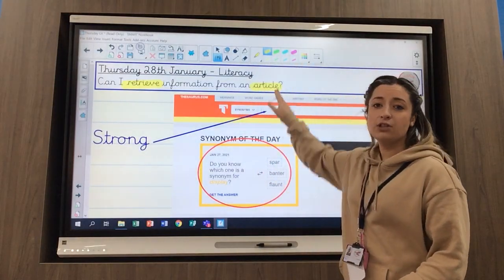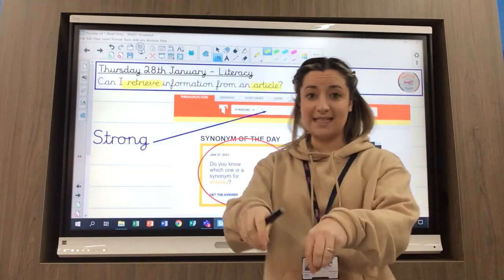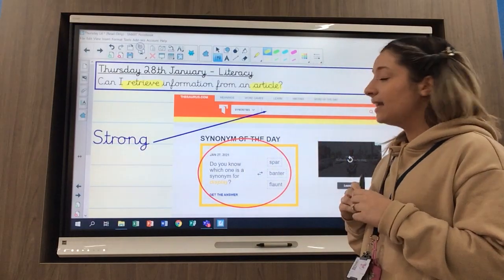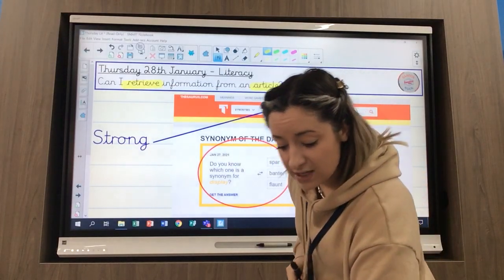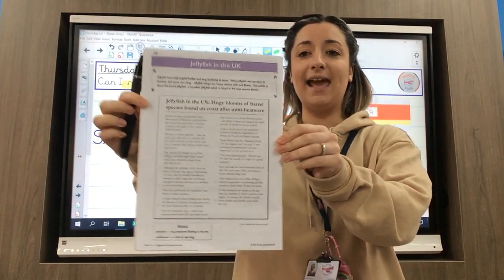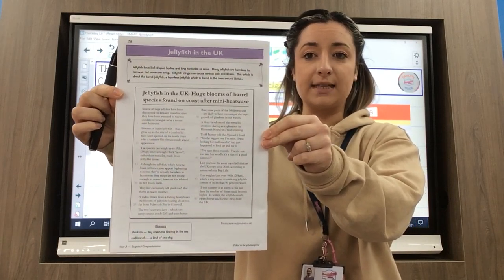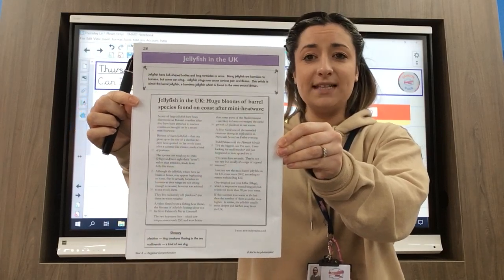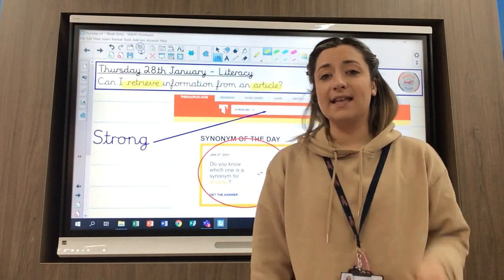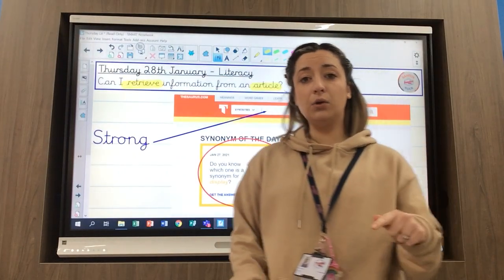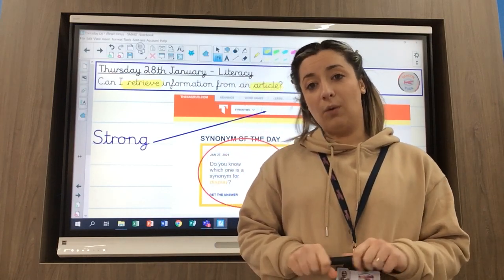I want to come on to the second half of my learning question. I want to retrieve information — take it out of the text — but the particular text we are looking at today is called an article. I want you to have a little look at the layout of the extract and notice some things that might look a little bit different from yesterday's, because yesterday we were looking at a novel. Today we're going to be looking at an article, so you can pause the video now.